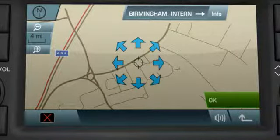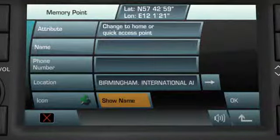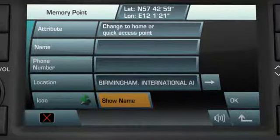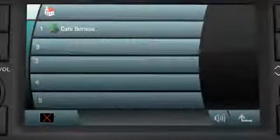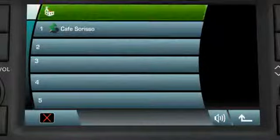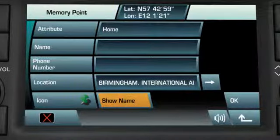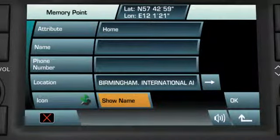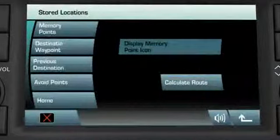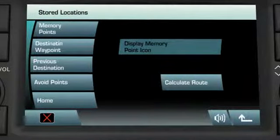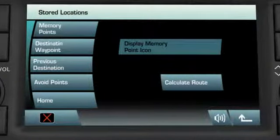Touch OK. Since we want to add this address to the Home soft key, touch Attribute and then touch the Home icon. Confirm your choice by touching OK. Your selected location is now available by pressing the Home icon.